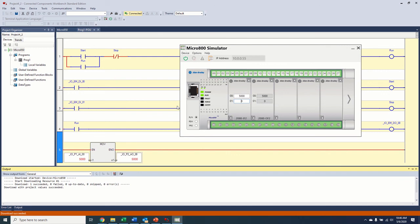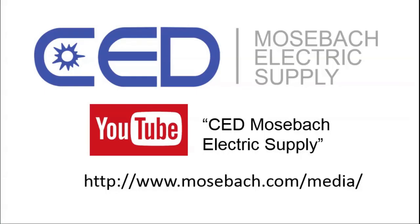And we'll get, like I said, we'll get to that when we start on the panel view in part three, I believe. So once again, thank you for watching. And don't forget to check out future and current videos by subscribing to CED Moseba Electric Supply on YouTube or visiting www.moseba.com slash media. Thanks again.